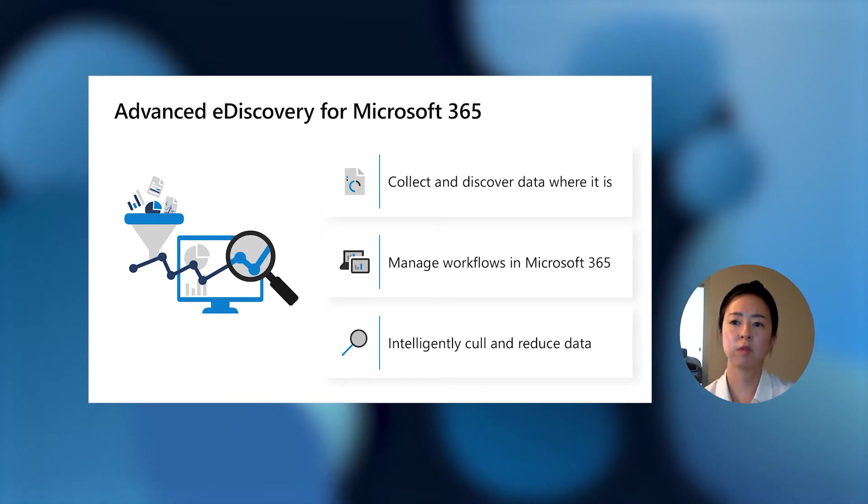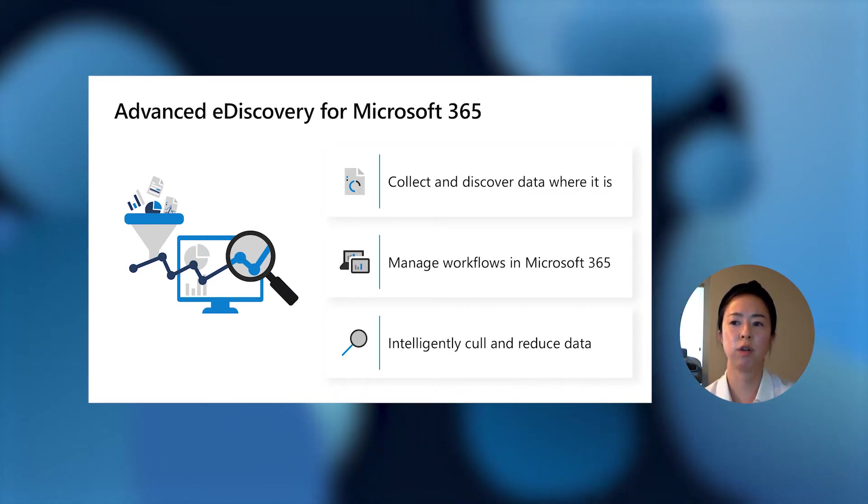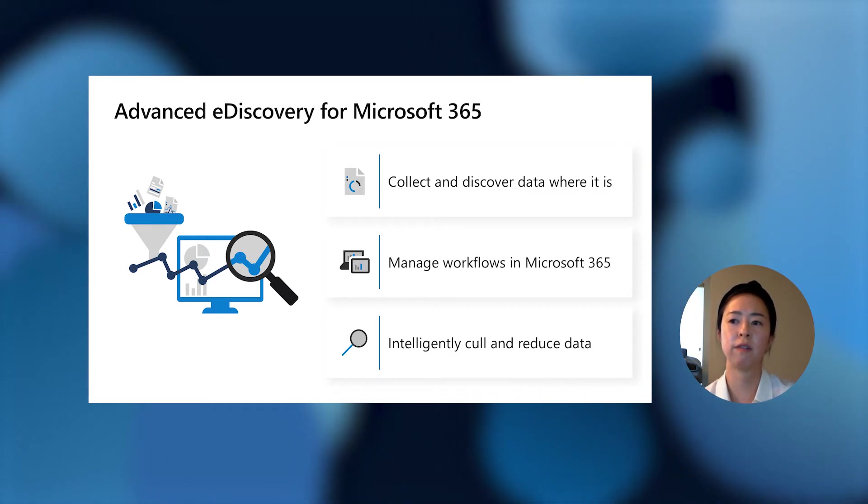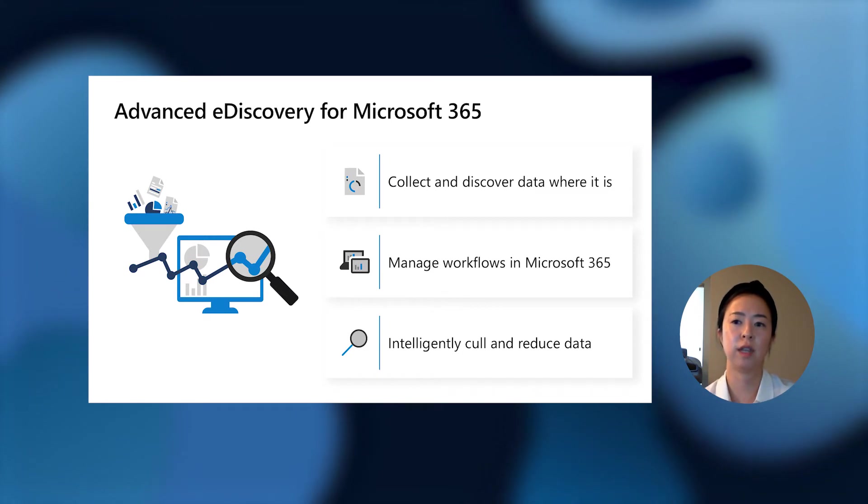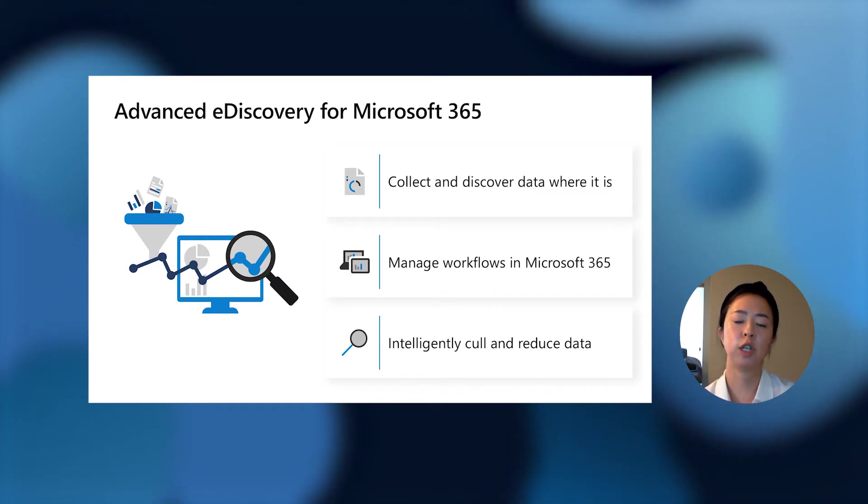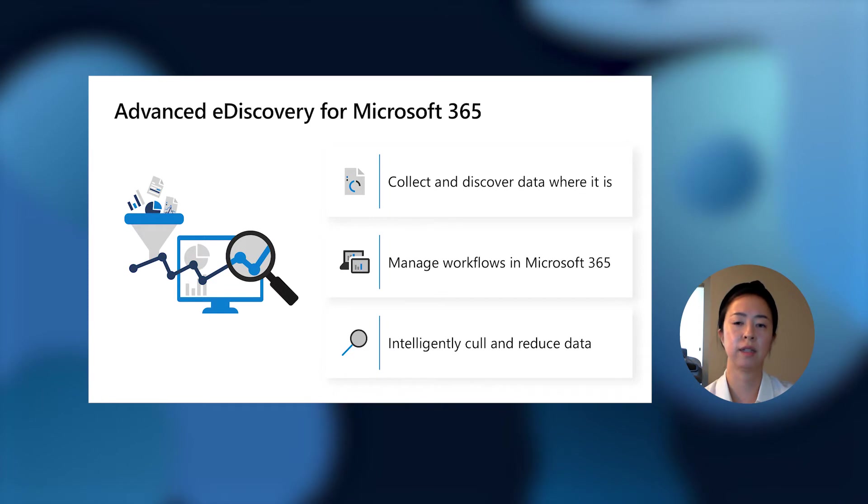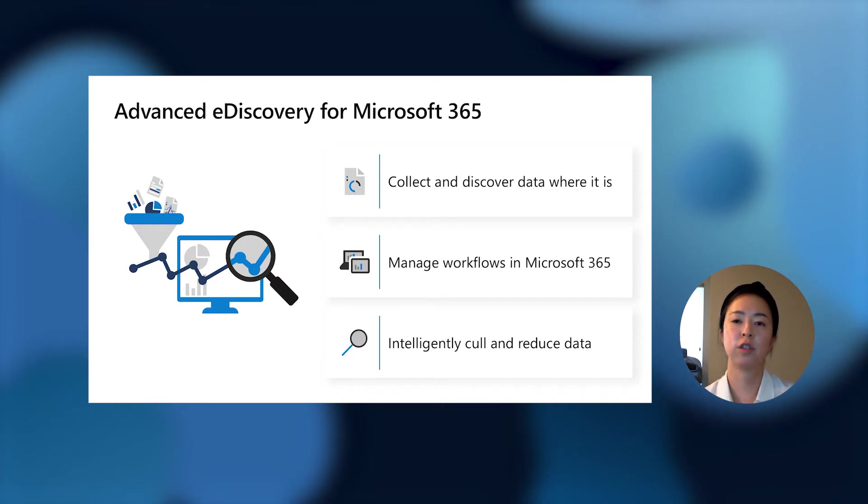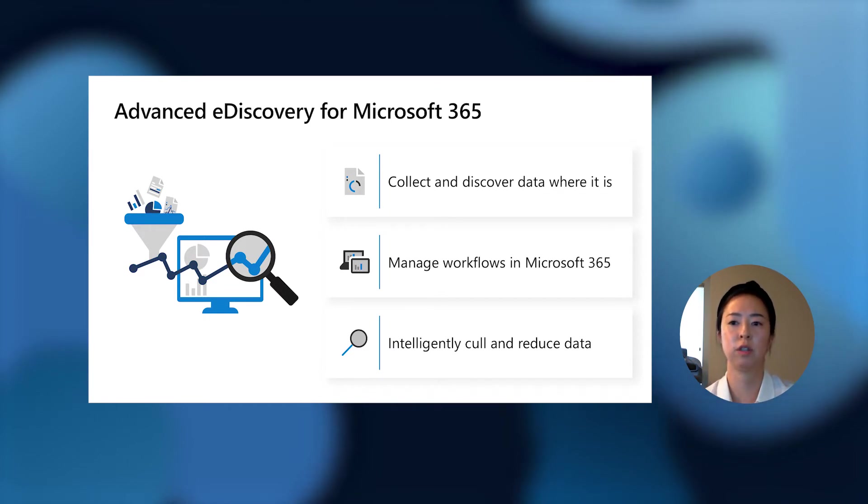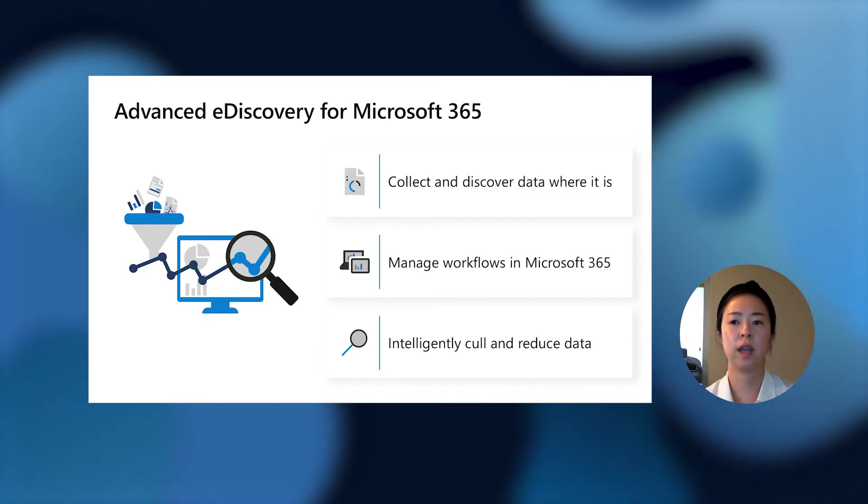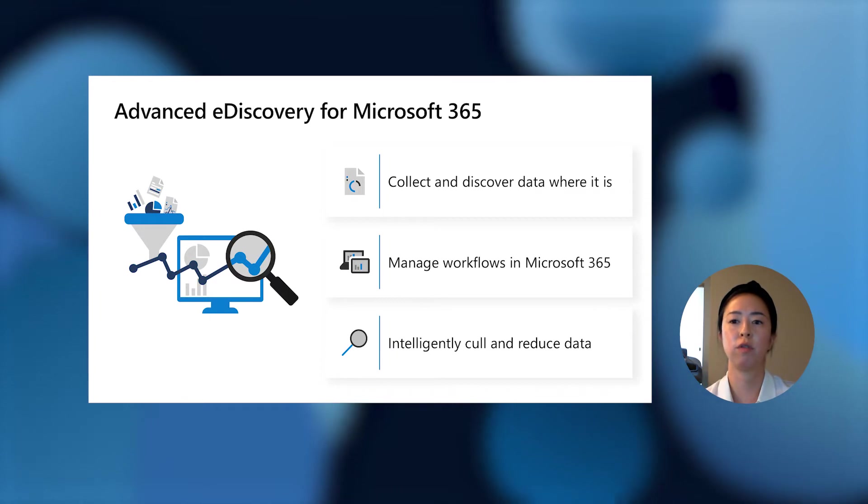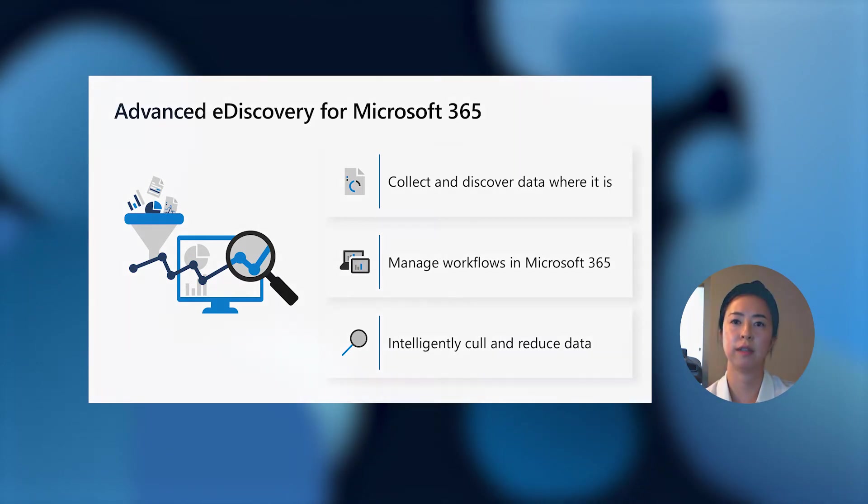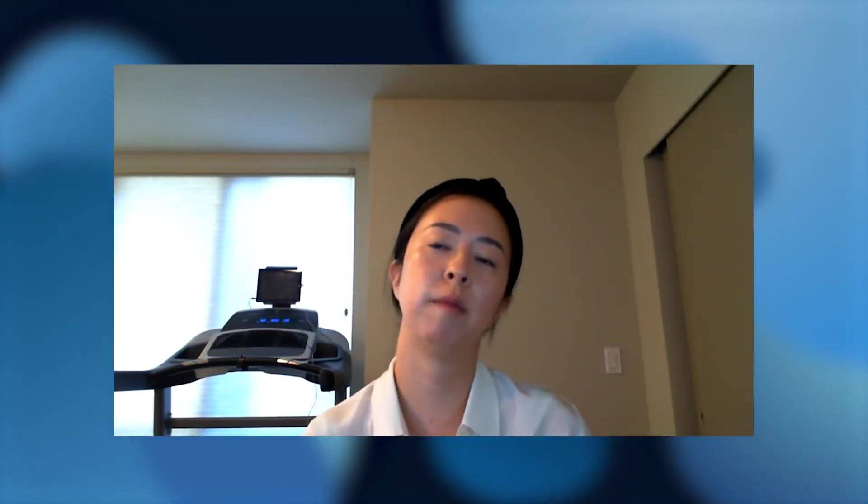And lastly, where customers see the greatest return on investment is the effective culling. Advanced eDiscovery intelligently culls and reduces that data using in-place machine learning and analytics capabilities. To further help organizations respond to these requests and support your digital transformations, we're excited to share several new capabilities, which Irem will walk you through in the next few minutes. With that, I'll pass it over to Irem.